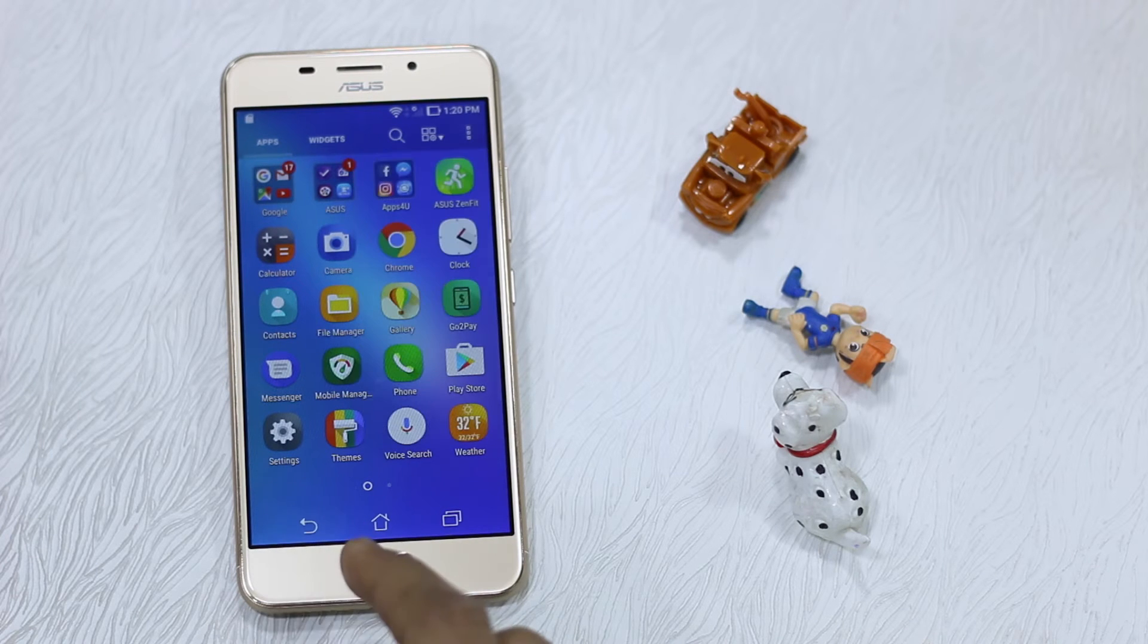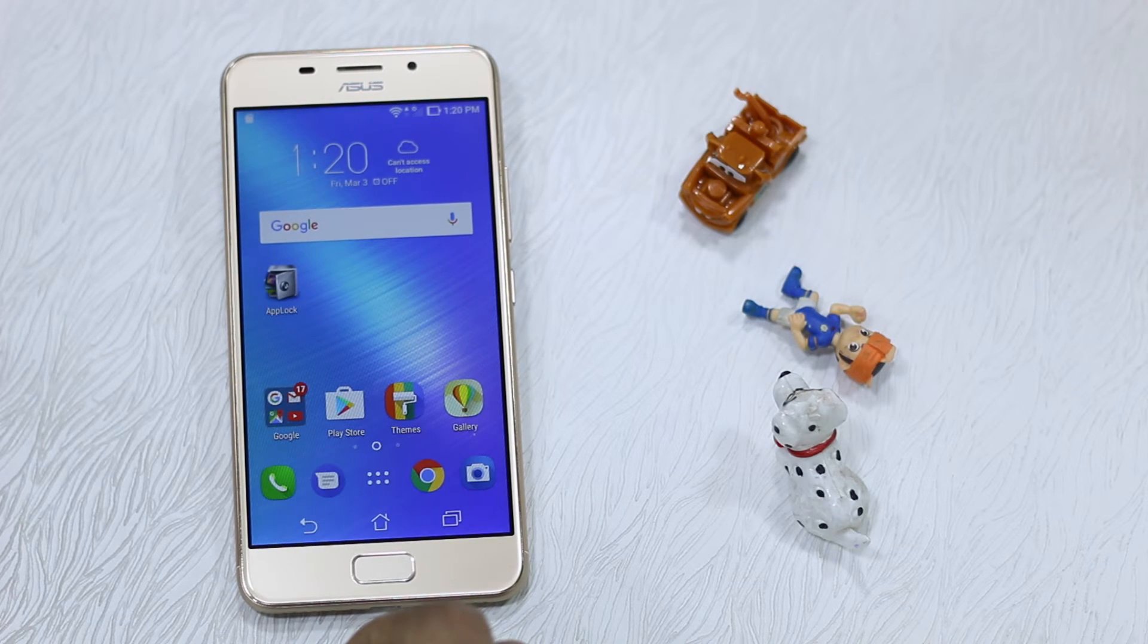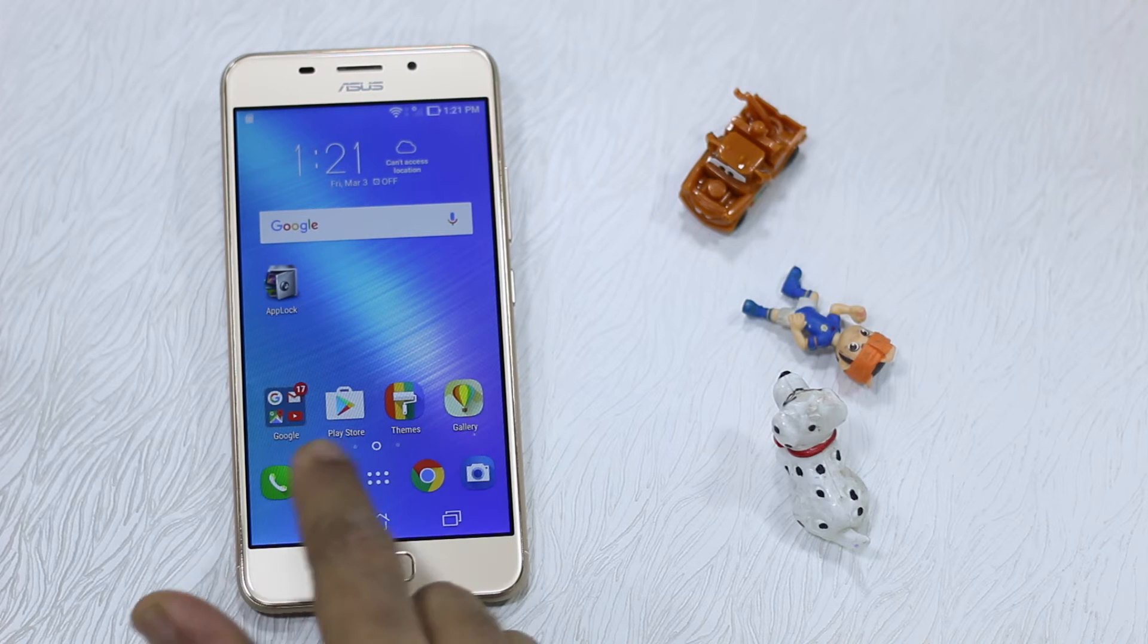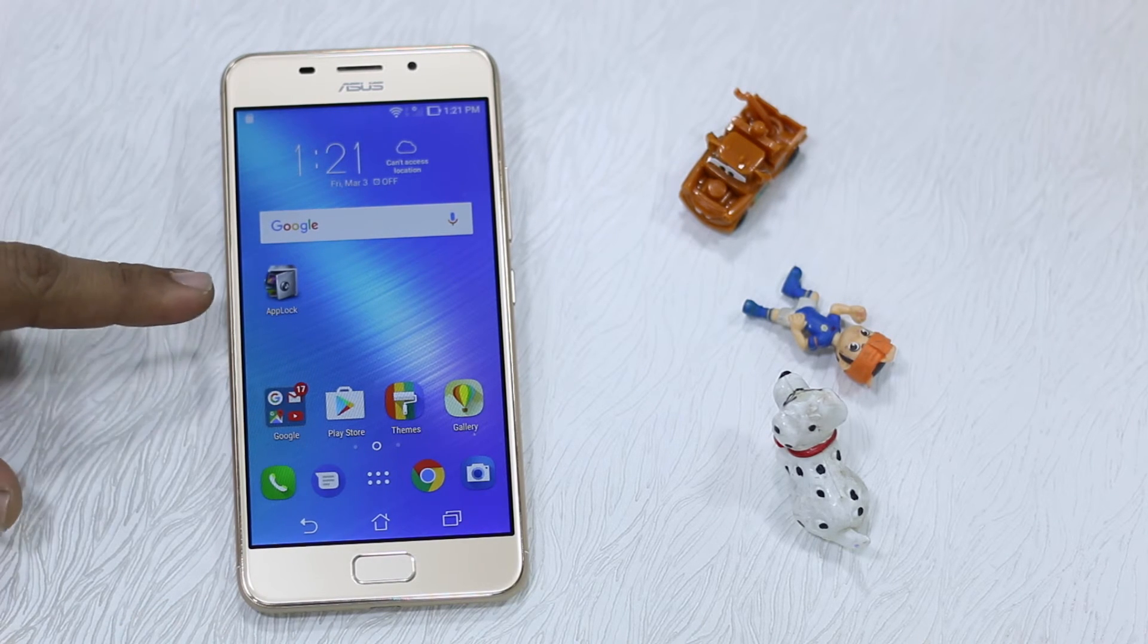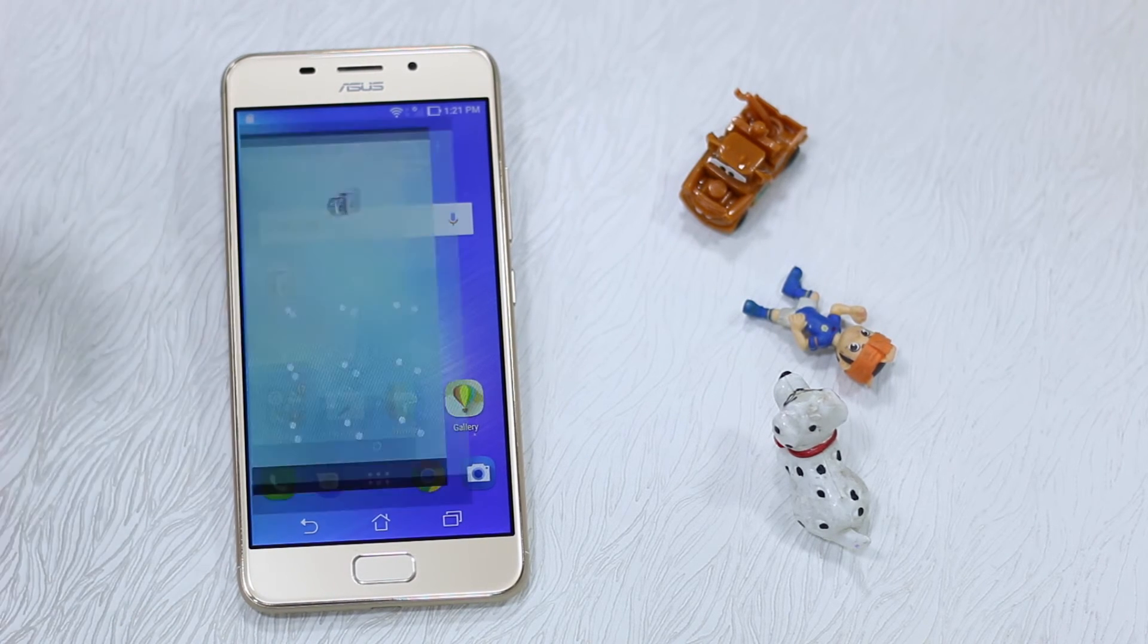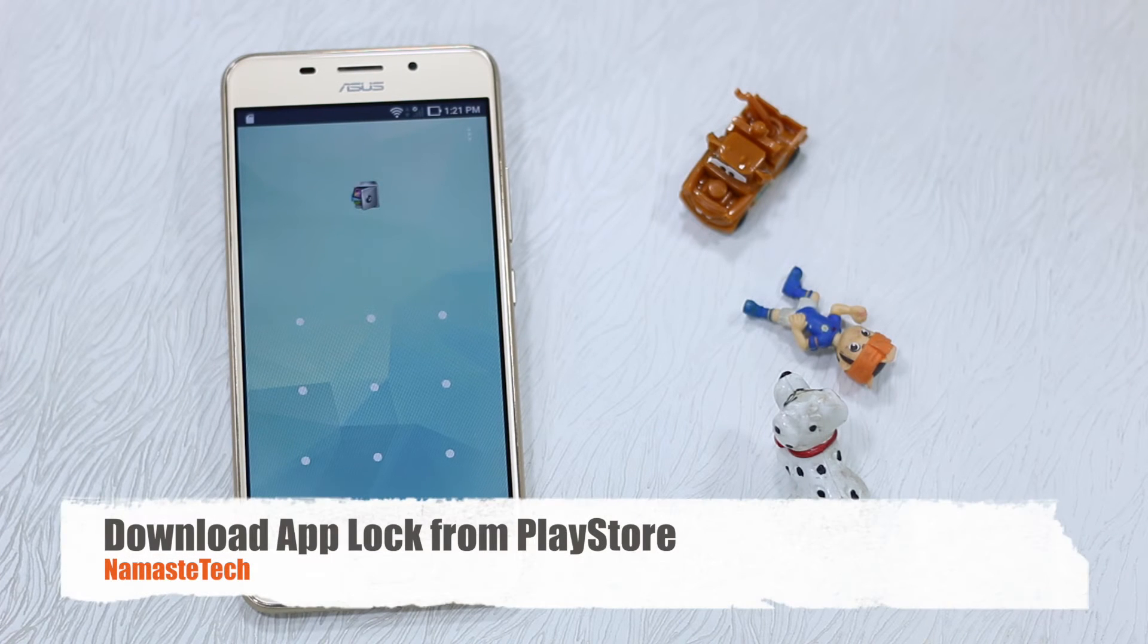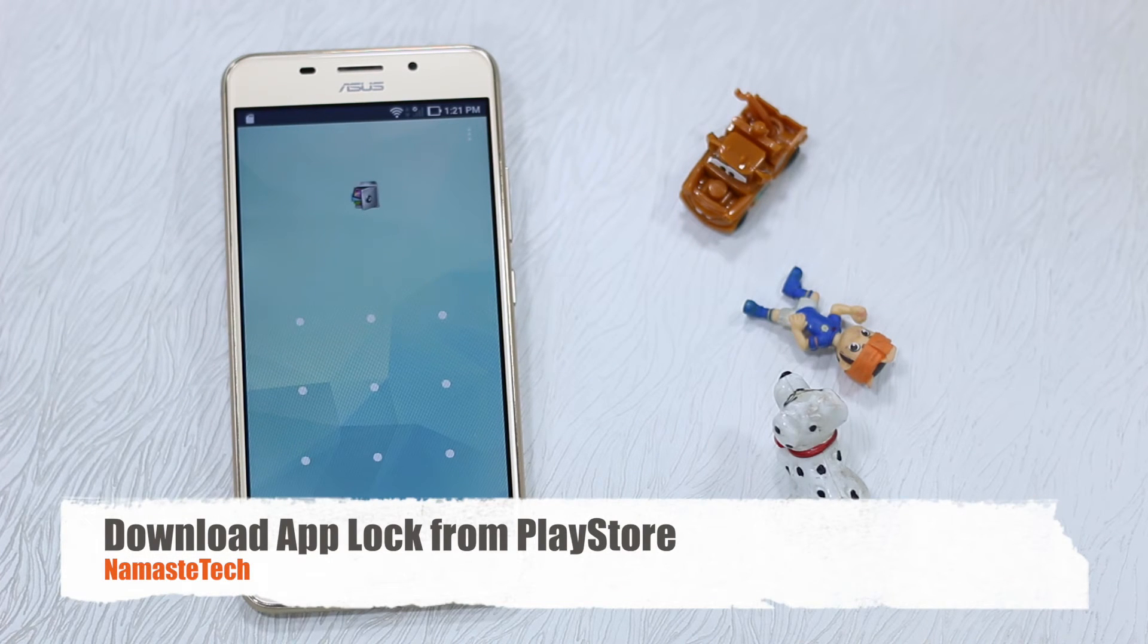What we are suggesting here is use an external app which helps you to do it. So the app is called App Lock, which is a very popular app and works with the fingerprint sensor as well. It can be used normally using pattern or PIN.